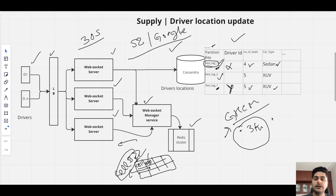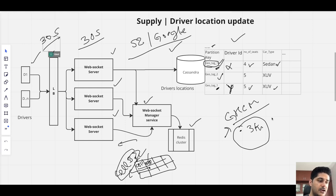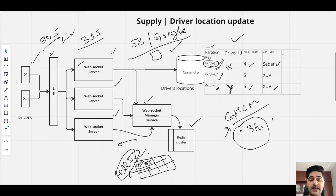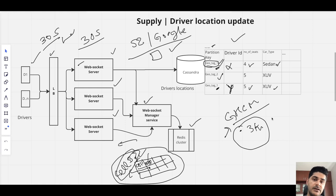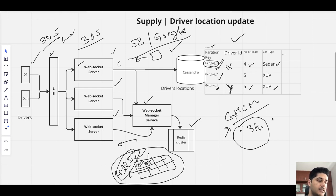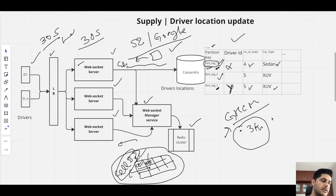End-to-end, every 30 seconds a driver sends their lat-long. When it hits the WebSocket server, we use the S2 service — or a cache since this cell-mapping data is fairly static — to get the cell ID. Once we have the cell ID, we dump that data into Cassandra: partition key is the cell ID, driver XYZ has these seats and is active and available.